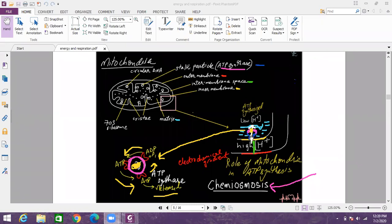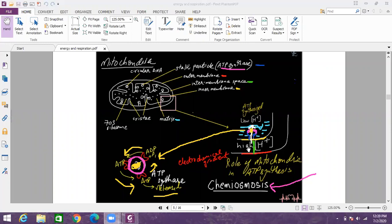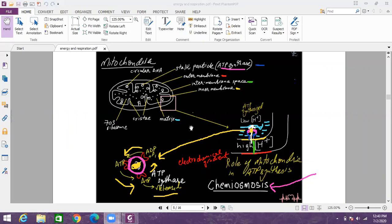When we are discussing chemiosmosis the first and the foremost question that arises in our mind is how this intermembrane space ended up having a high H plus concentration to begin with. Why is the intermembrane space having high H plus concentration? Why the matrix is having a low H plus concentration? So this will be answered later when we are discussing oxidative phosphorylation in detail. So I hope chemiosmosis is clear.